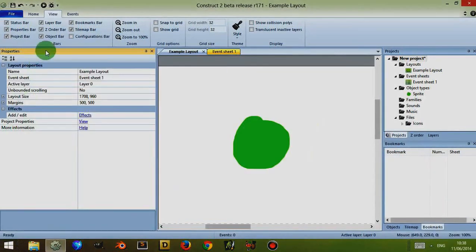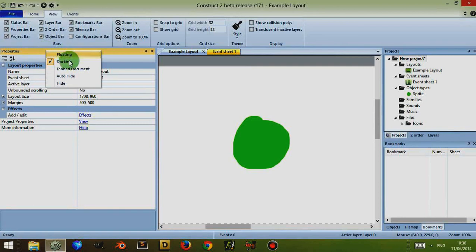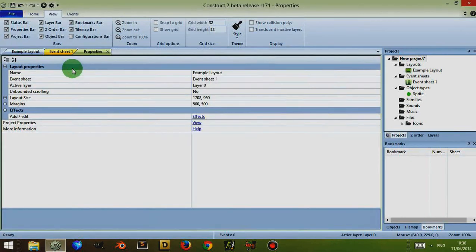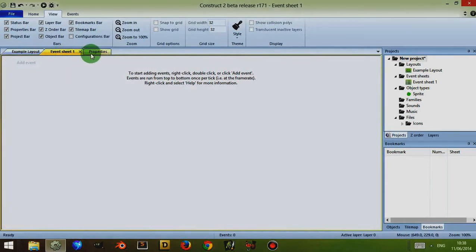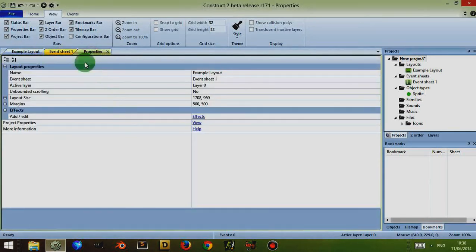The other option to place the properties bar is to right click and click on tabbed documents. Now this places it with the other tabs, your layouts, your event sheet and now your properties bar.